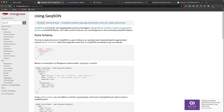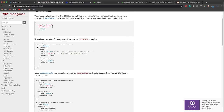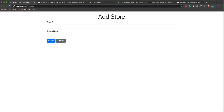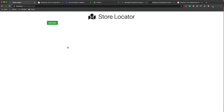GeoJSON is a format for storing geographic points. In our model, we'll have a location field with type point and coordinates, which will be the latitude and longitude. We're also going to create a geocoder so that we can add a store — just a regular address and it will geocode it and get the latitude and longitude for us.